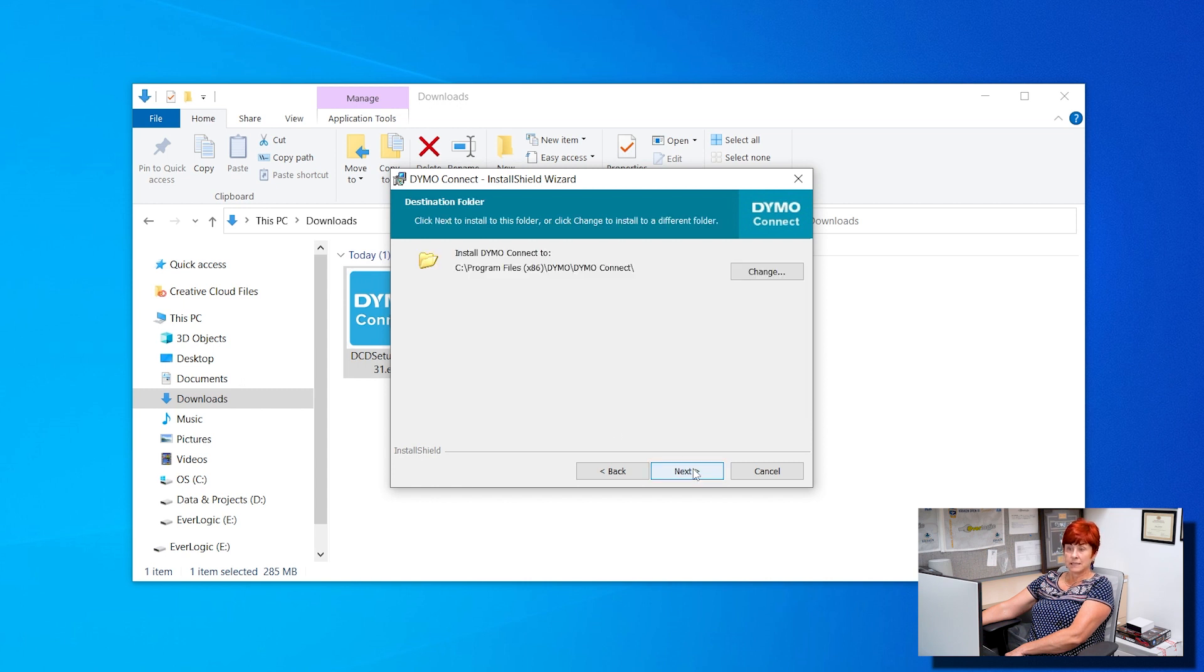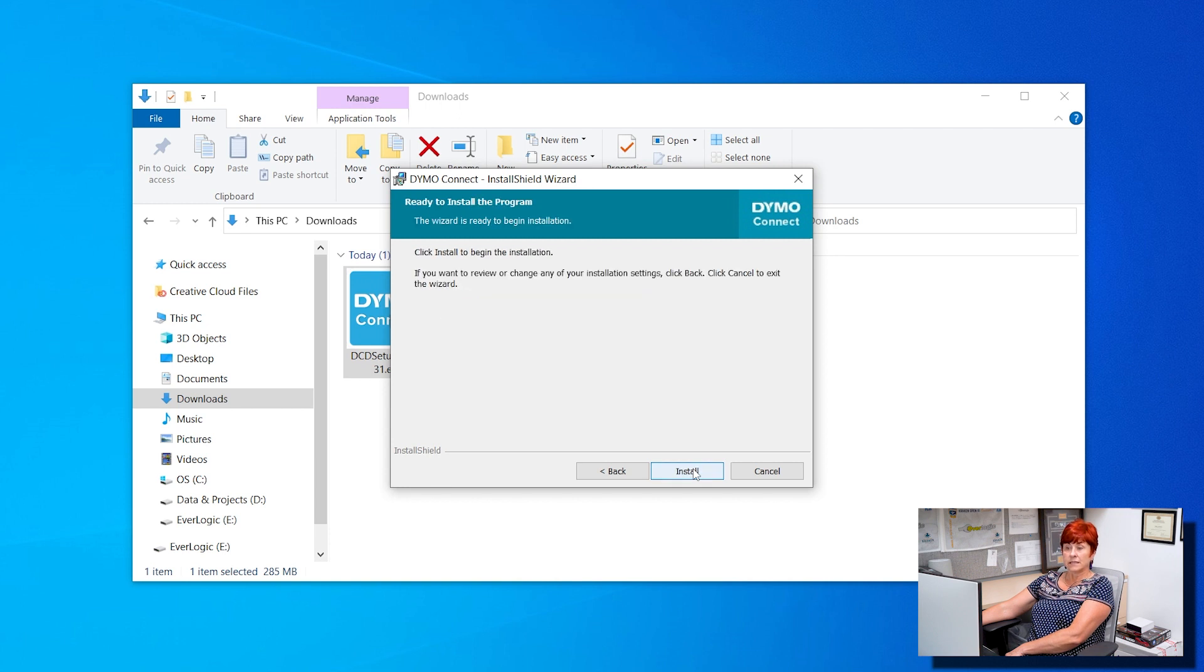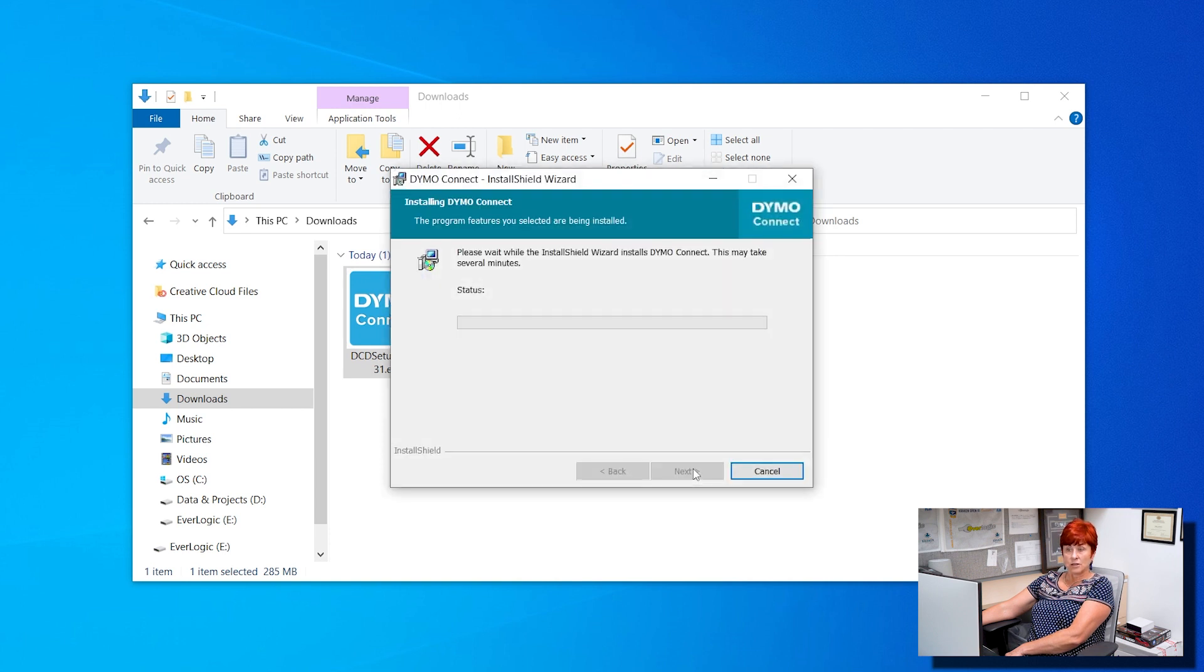Click Next again. Ensure that complete is selected and then click Next.